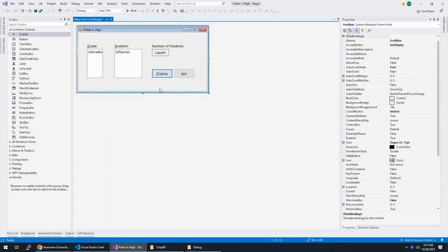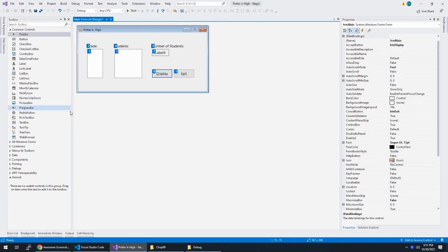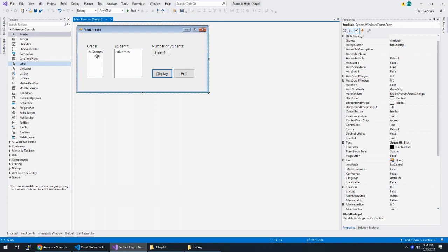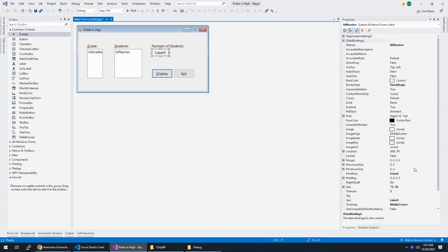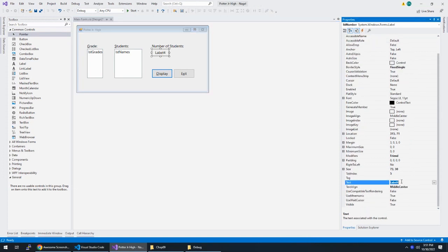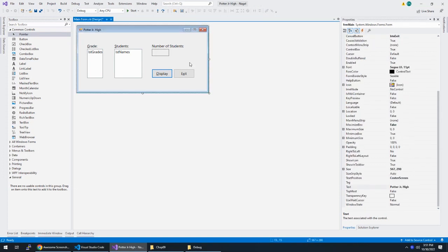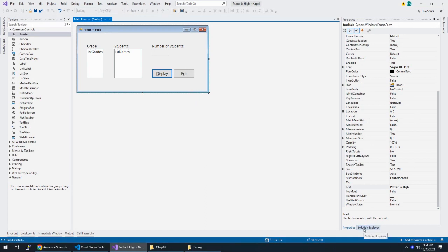So here's our form generally laid out. Of course, I forgot to do my tab order. Okay. Got that. So we have LST grades for this list box, LST names. This label is LBL number, and it has no text in it to start with. We have our two buttons, display and exit, and then I have those set as the accept and cancel buttons on my form.